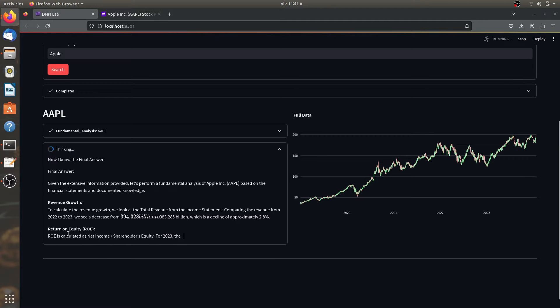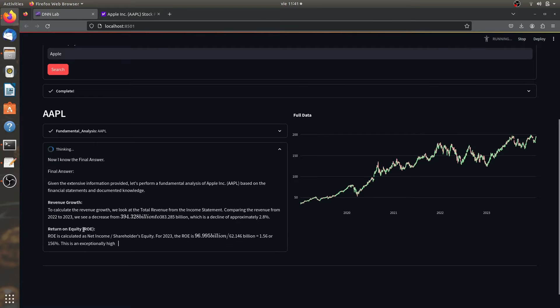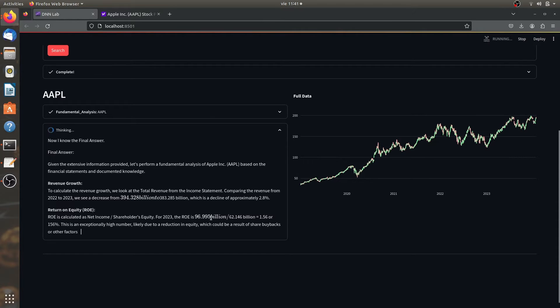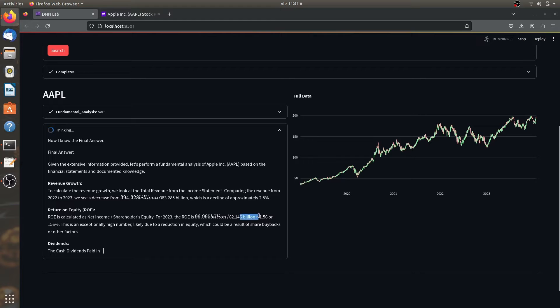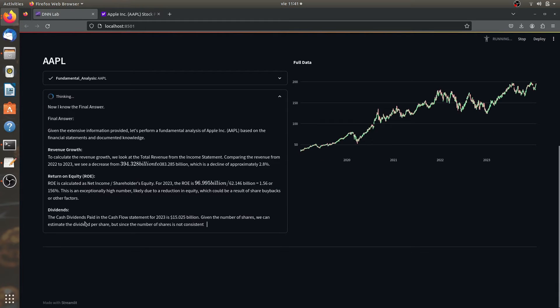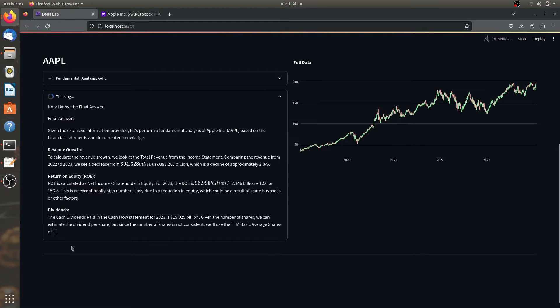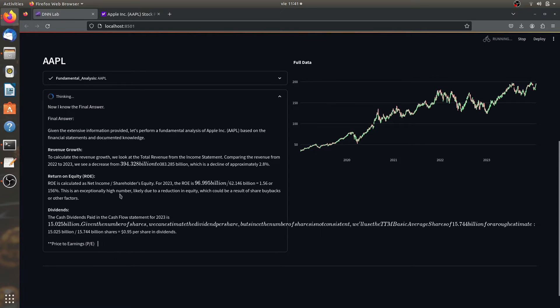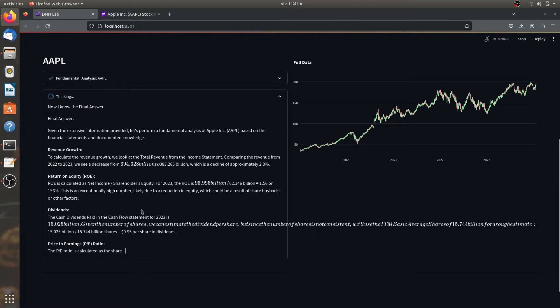It starts to actually build the fundamental analysis: revenue growth, return of equity, some equations here for the return of equity and the percentage of this, the dividends. So as you can see, the fundamental data was actually enough to start building.